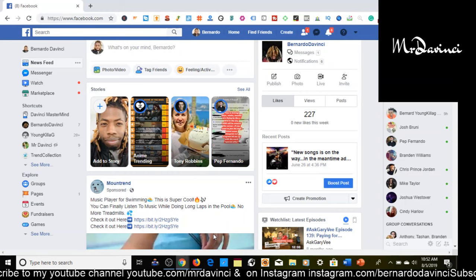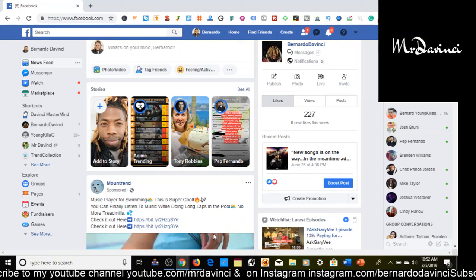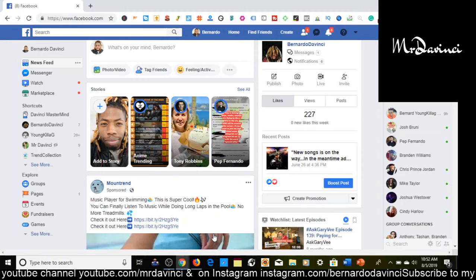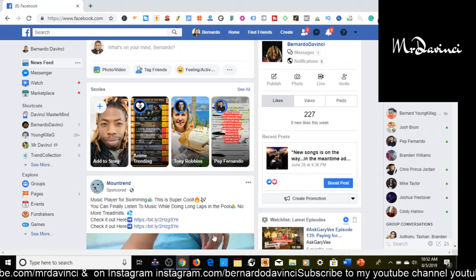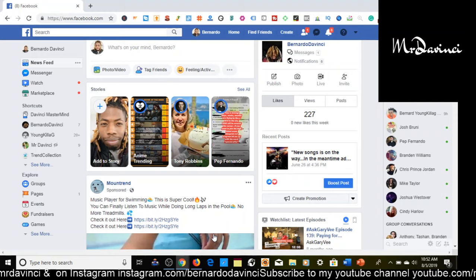Go to facebook.com and sign in to your Facebook account — you're probably already logged in while watching this. Open a new tab in Chrome, Firefox, Safari, or Microsoft Edge. Preferably, I recommend you be on your laptop, tablet, or desktop.